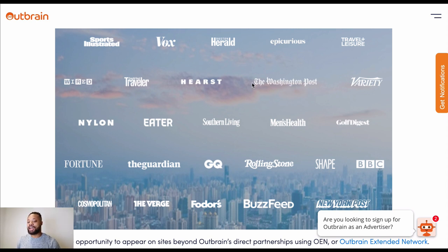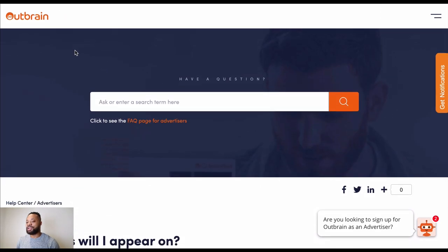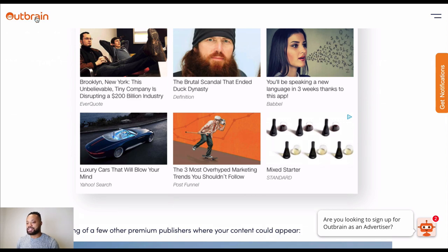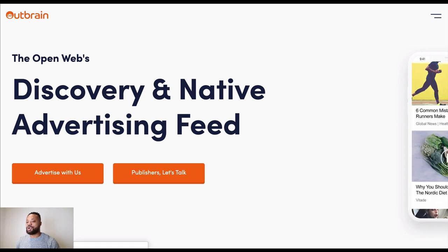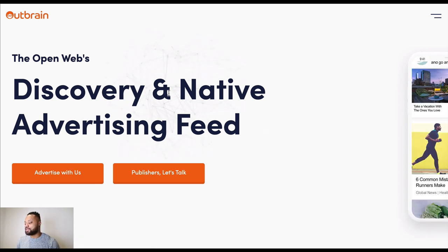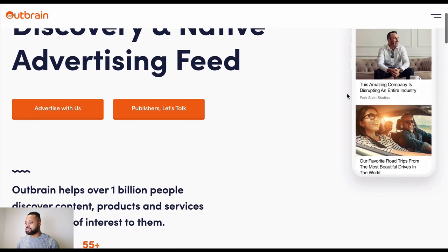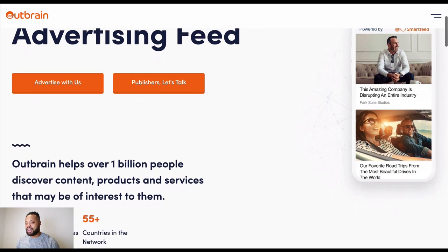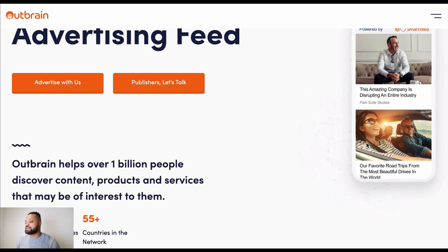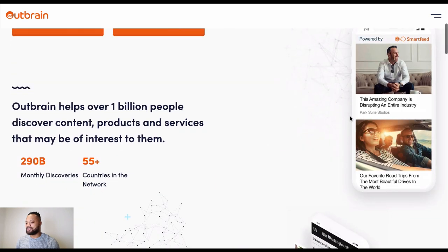So as you can see, I'm on Outbrain's website. Outbrain is a native ads traffic network — you can buy native ads traffic on Outbrain. If you don't know what native ad traffic is, as I scroll down you can see this is sponsored content. I'm going to show you some actual websites that utilize Outbrain for their advertising, and I'll show you how you can manually spy on these campaigns.